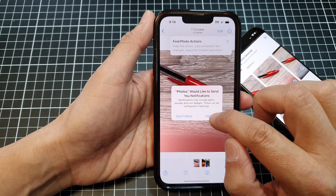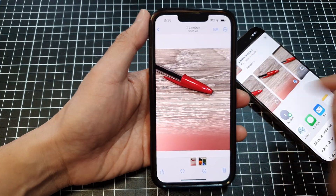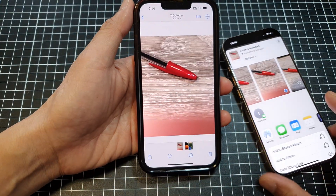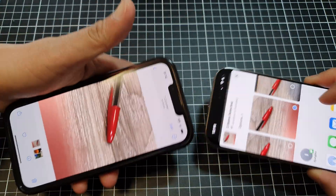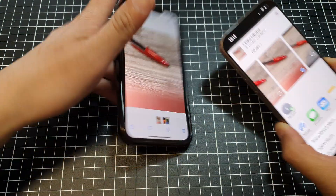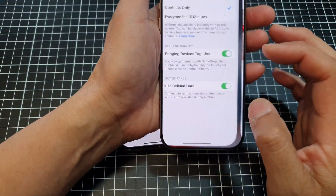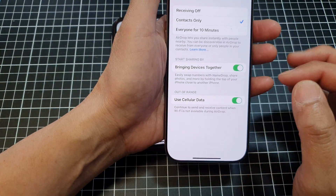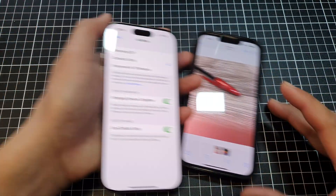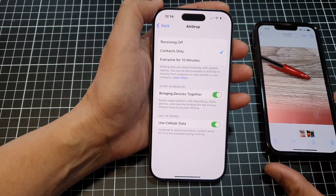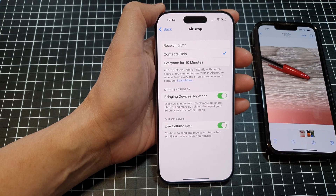And that's it! That is how you can easily share with a tap at the top, and how you can turn on this feature so you can use it. Thank you for watching this video — please like and subscribe to my channel for more videos.